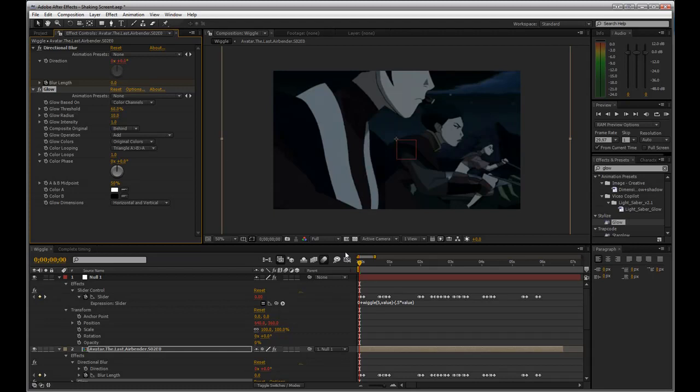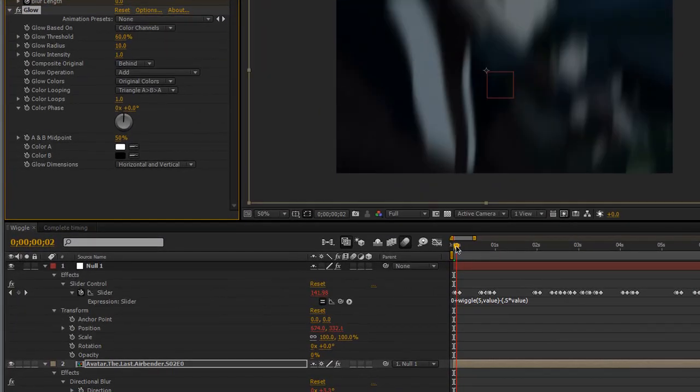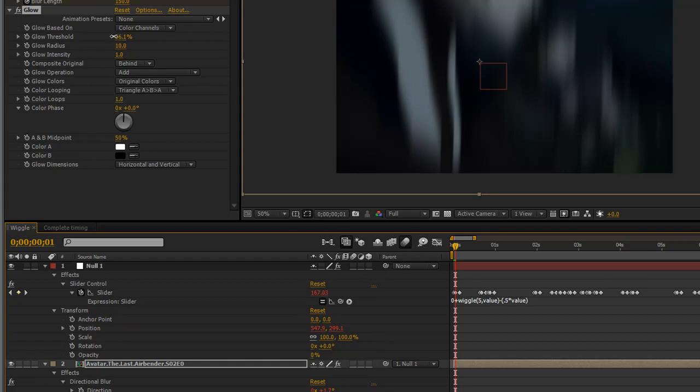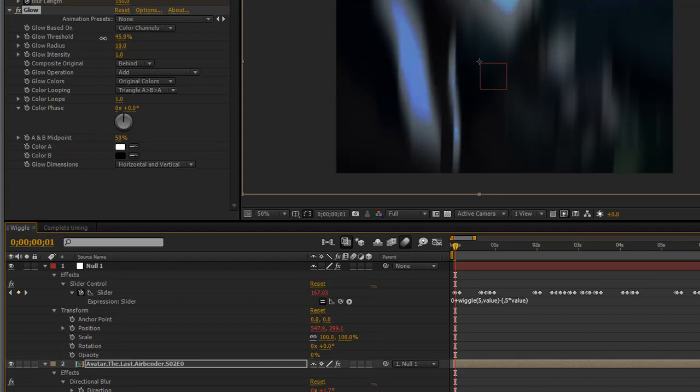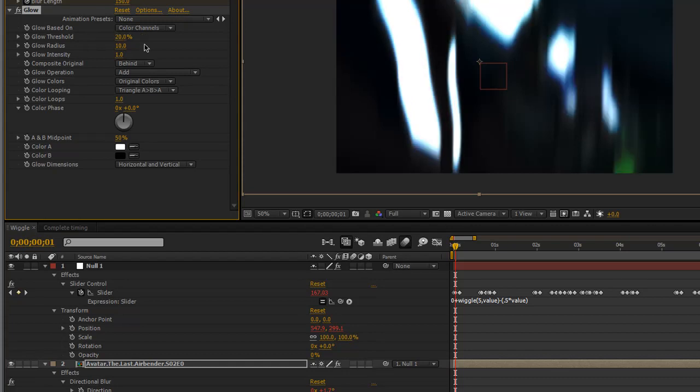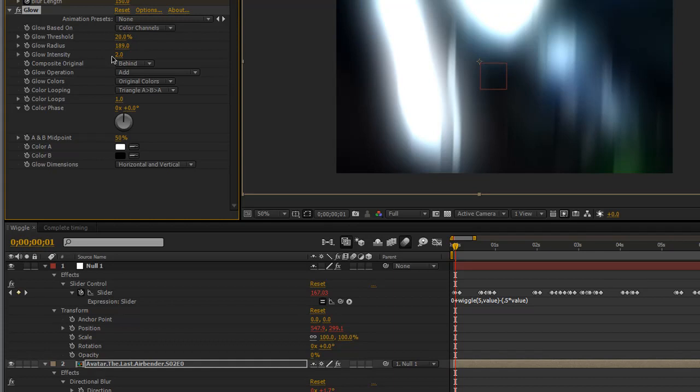And go into the glow threshold. First let's make it look good. You know you have to take it down quite a bit. So 20 is what this is going to take this to. Turn the radius up quite a bit. I'm going to turn the intensity up to about 2. It should give us a nice bright glow.